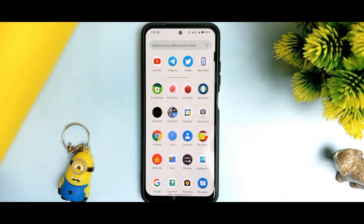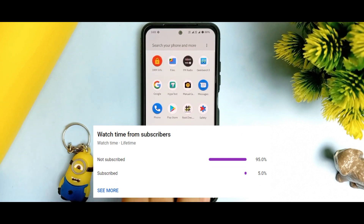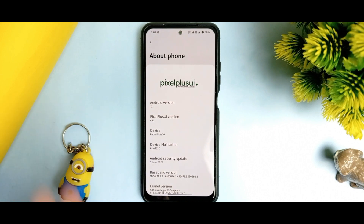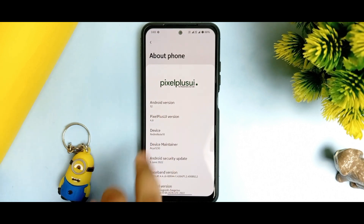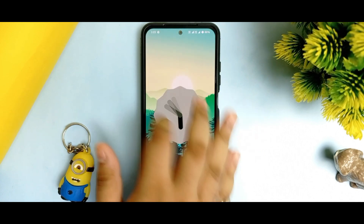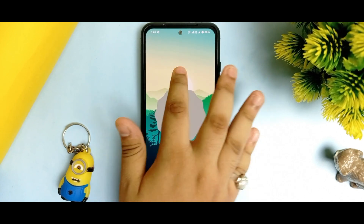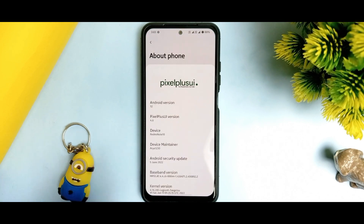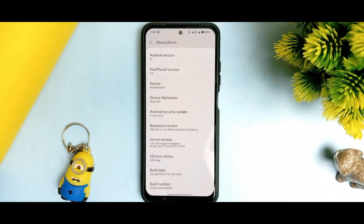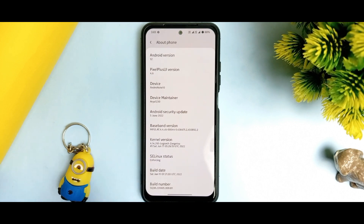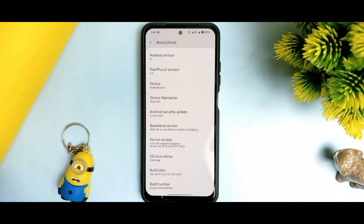If you see the benchmark and the performance, you will be fascinated with the results. You can see that the Android version is 12, it is clearly mentioned that it is 4.6, and the maintainer is RA1230. If you click on the Android version logo, we get an Easter egg of Android 12 — a new Easter egg compared to past Android versions. The kernel version used is Legion X2, which is very good for performance. The SELinux status is enforcing, so your security is enforced.